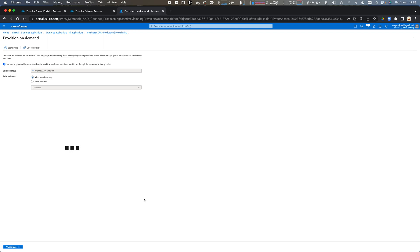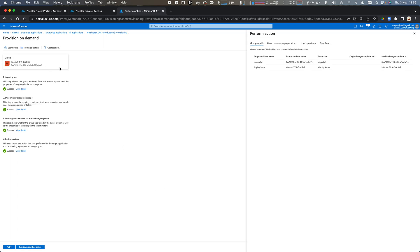And it'll evaluate those against the scoping filters to decide if the group matches that filter and if the users match the filter and as they did it has now provisioned a group called internet ZPA enabled.